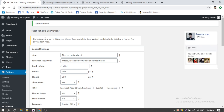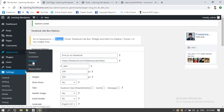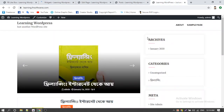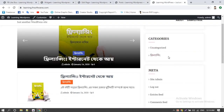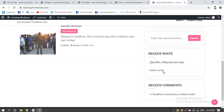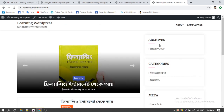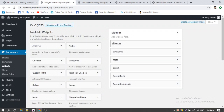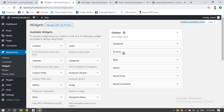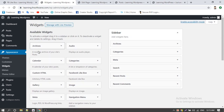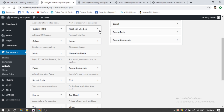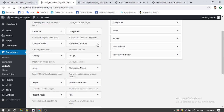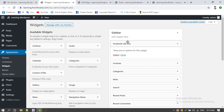Go to Appearance, then Widgets. Choose the Facebook like box widget and add it to the sidebar or any widget area. From the Appearance Widgets section, we can find the Facebook like box plugin and click on it to add it to the site.